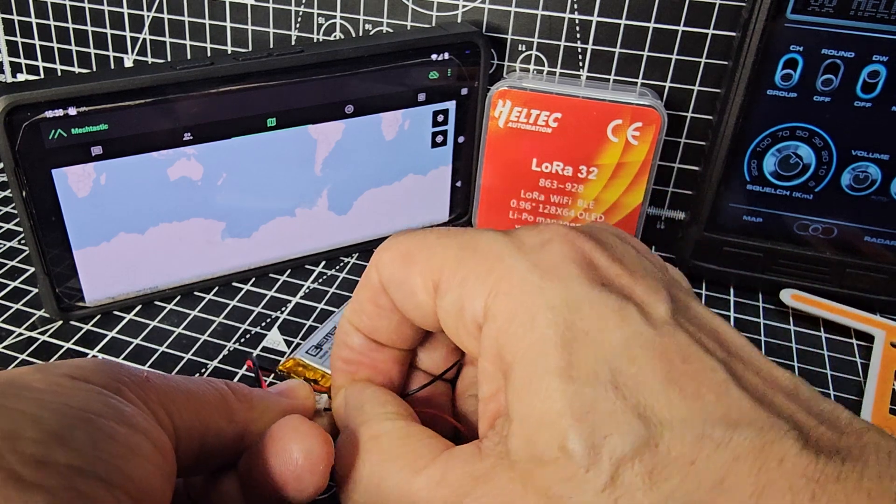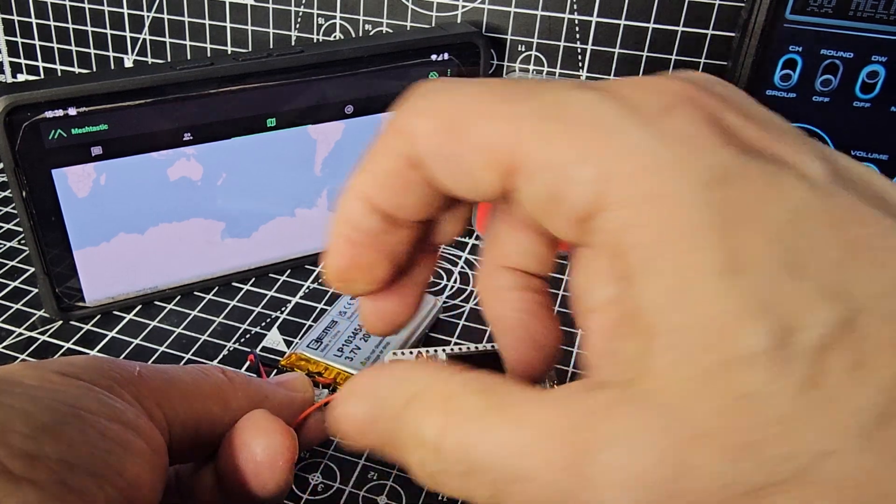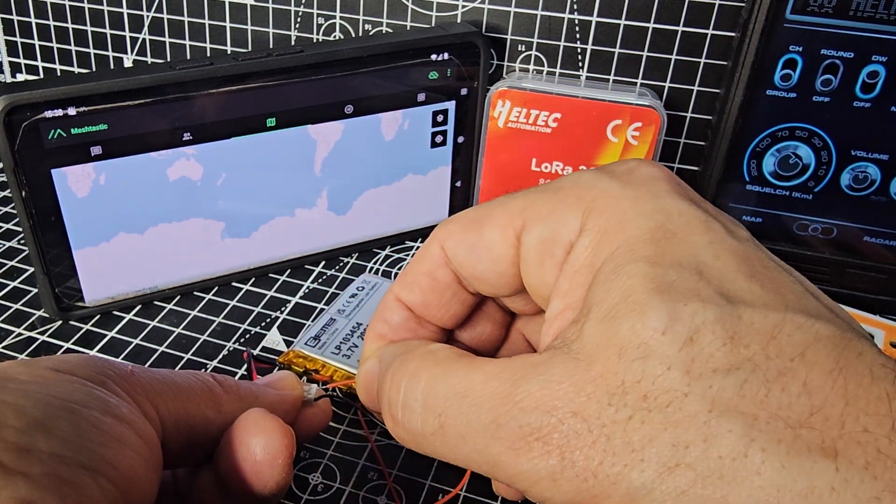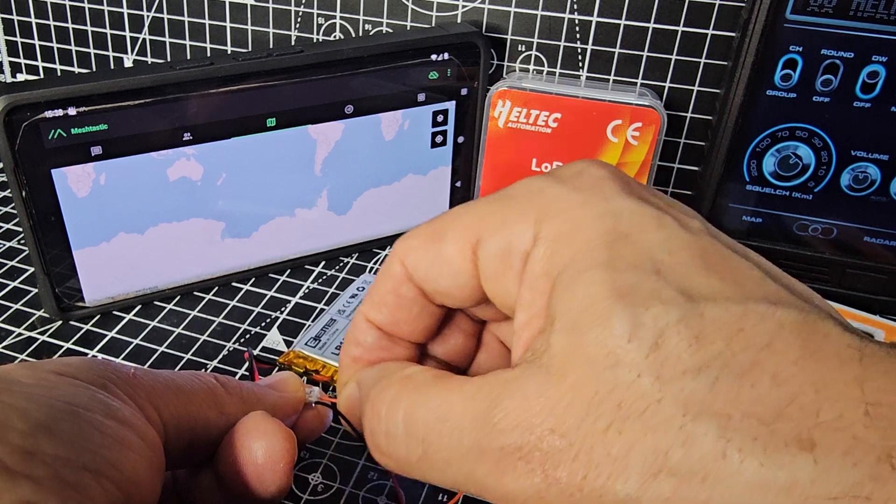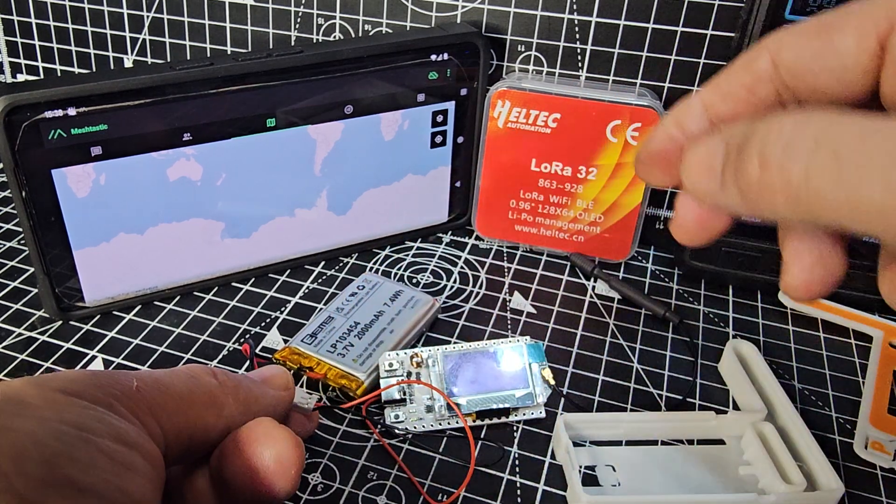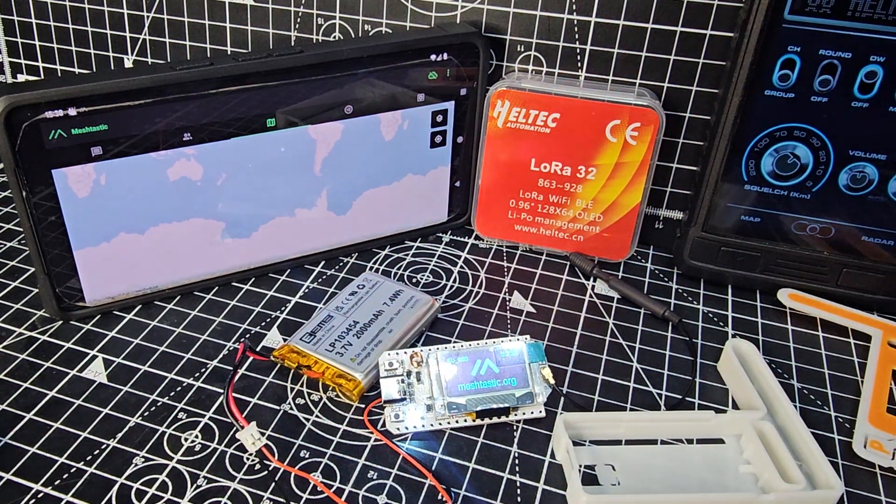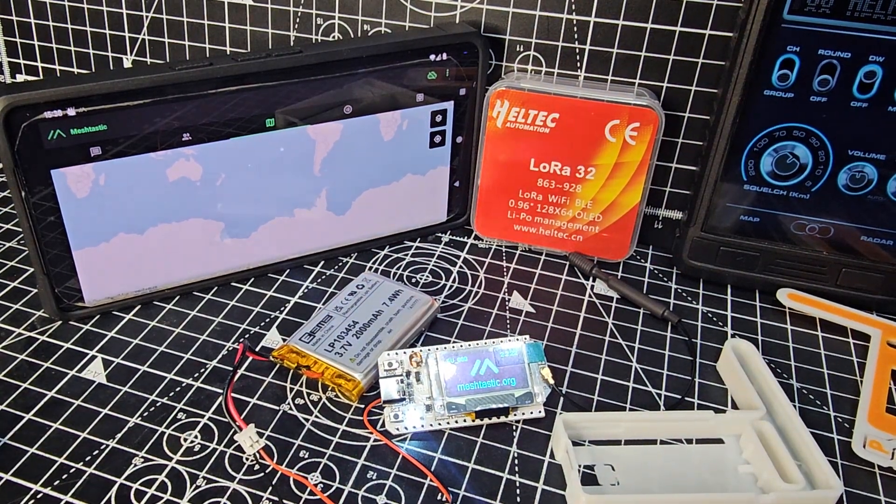So we've got the black to black, red to red, of course. And just see if the thing comes on, which it did flash. So there you are.